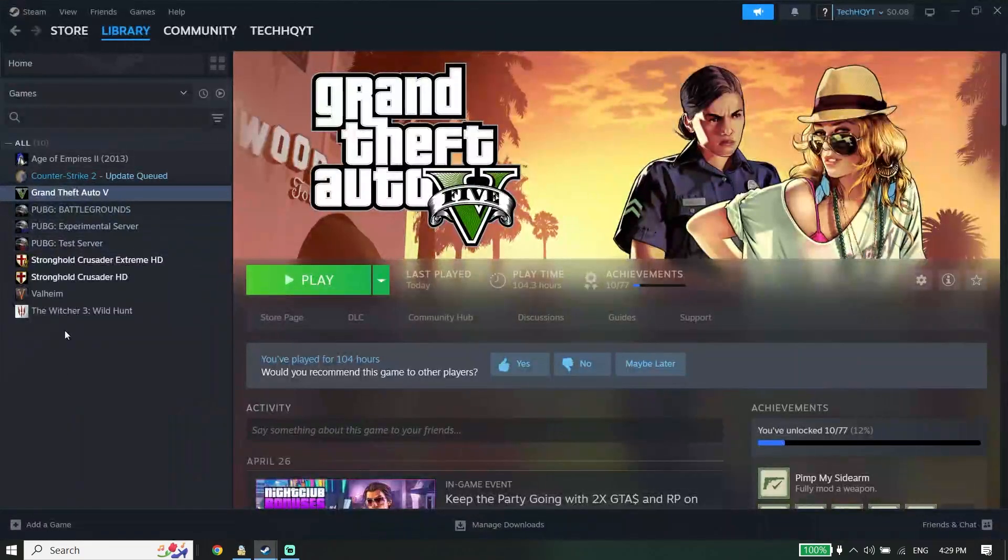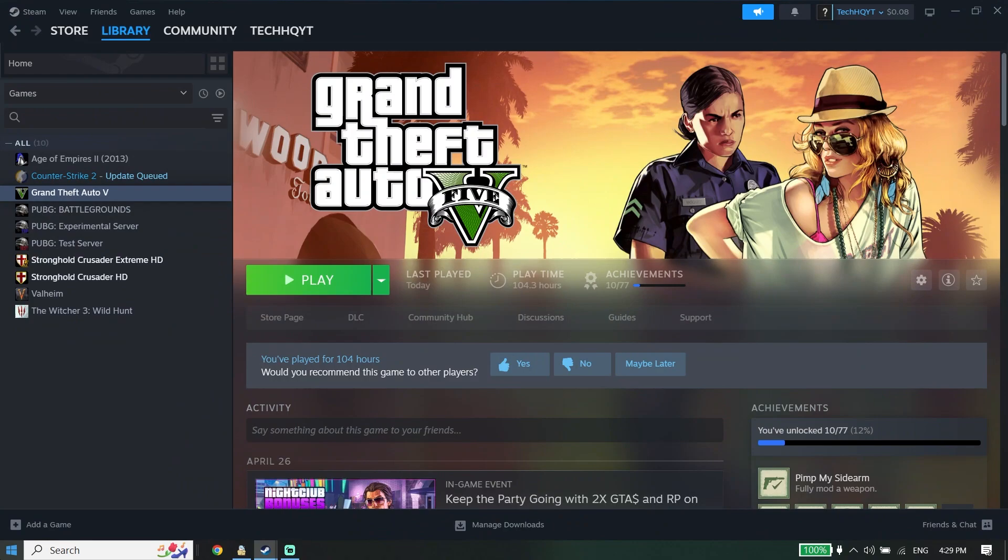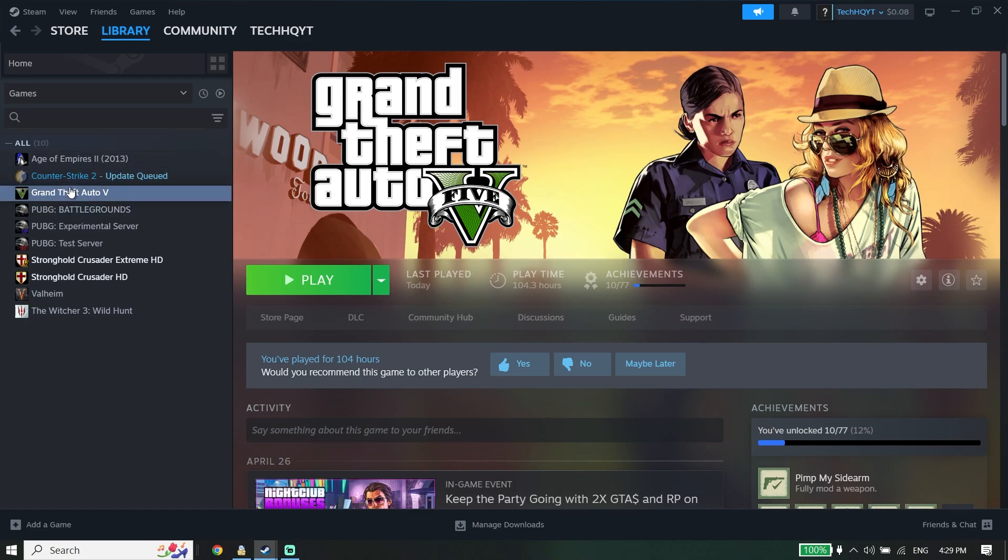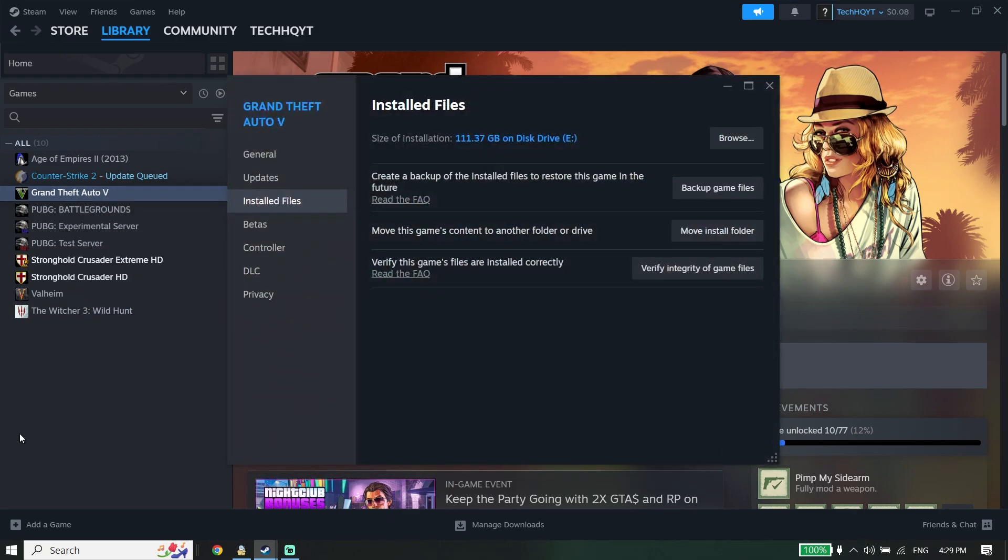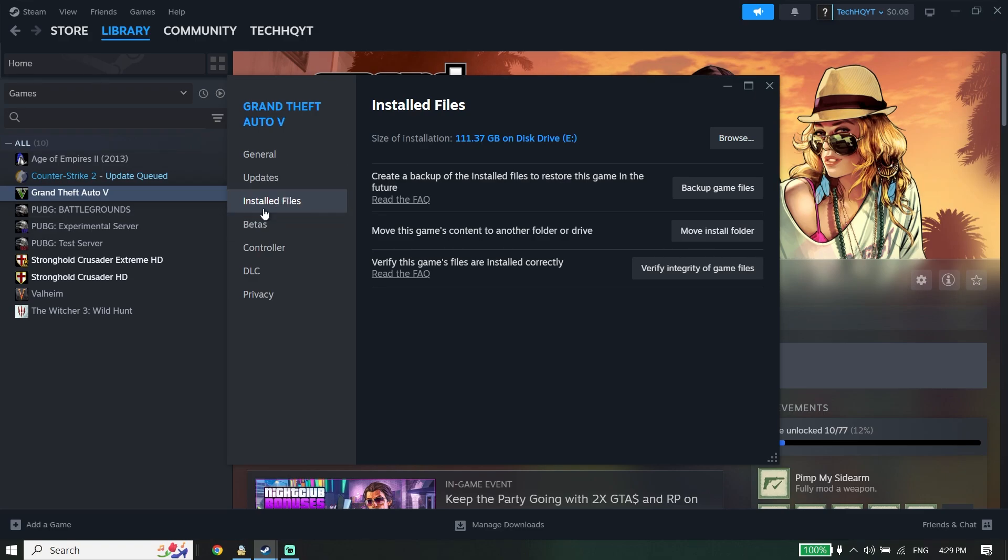Now all you have to do is click on Grand Theft Auto V, then go down and click on Properties. Now select option number 3, Installed Files, and to fix this GTA 5 error, click on Verify Integrity of Game Files.